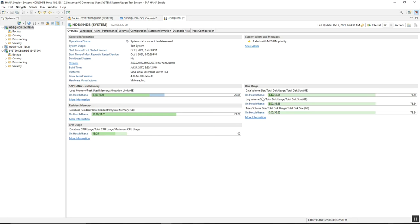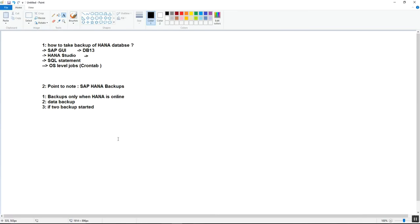The third point: if a full database backup is already running and you start another backup, the first backup will continue running and the second one will show an error message that a backup is already running. It is best practice to let the first backup finish before starting a second database backup.